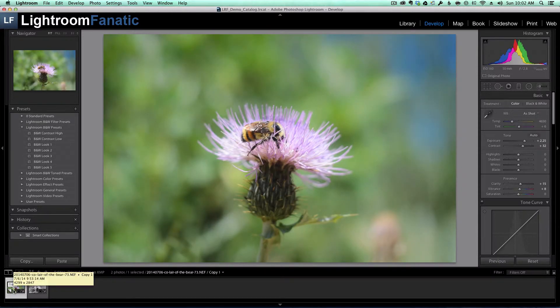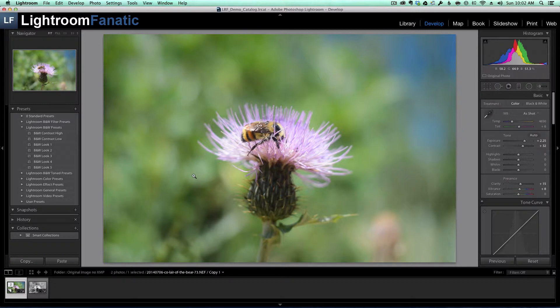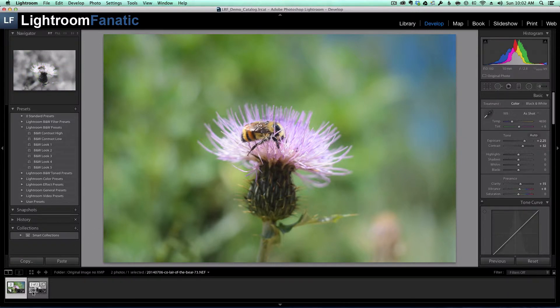If I went ahead and stored my metadata now in the sidecar file, it would only store the modifications that I've made to this color image. Anything that I did to my virtual copy would be lost.